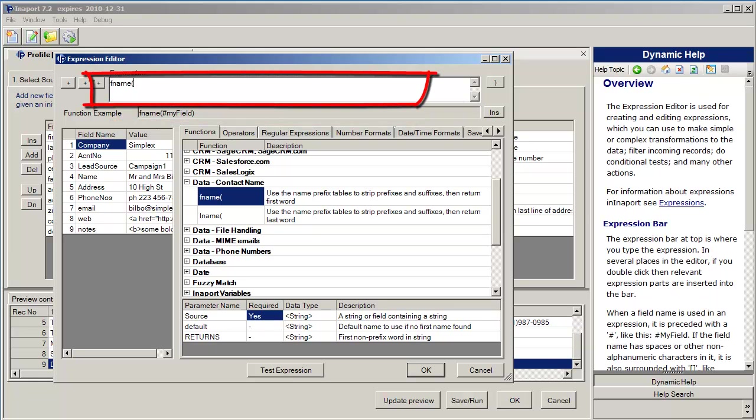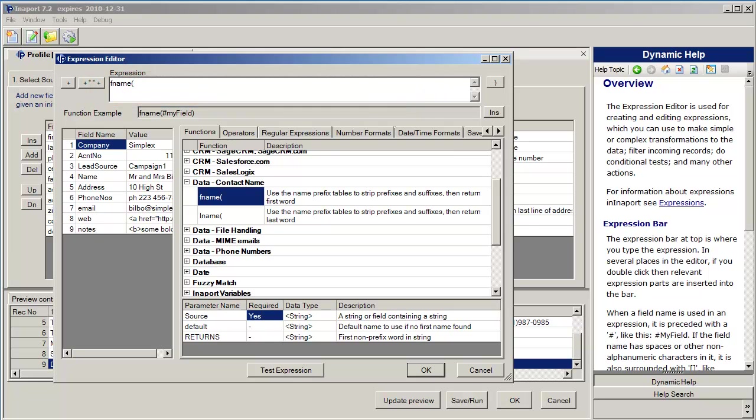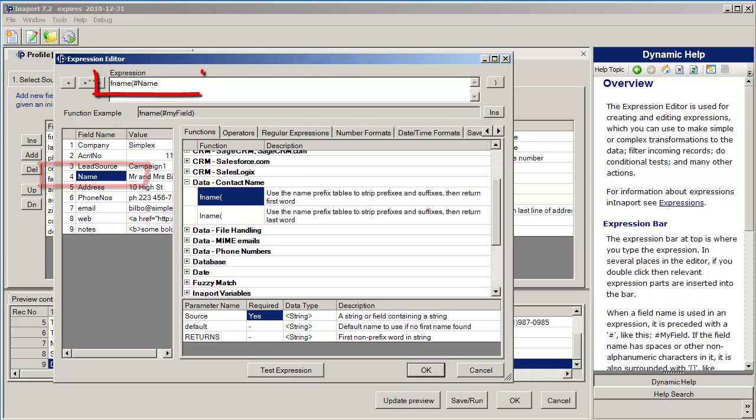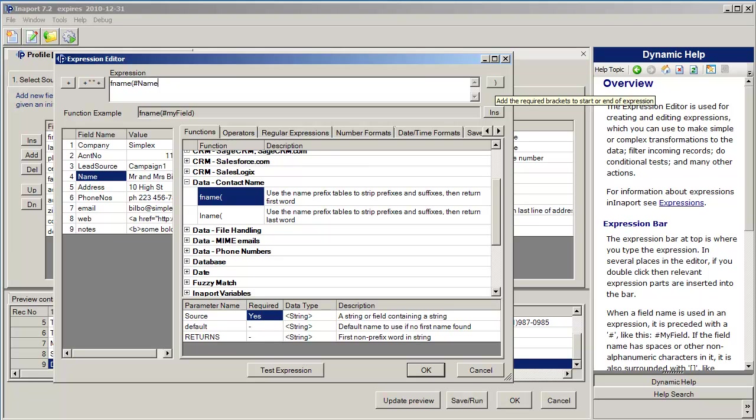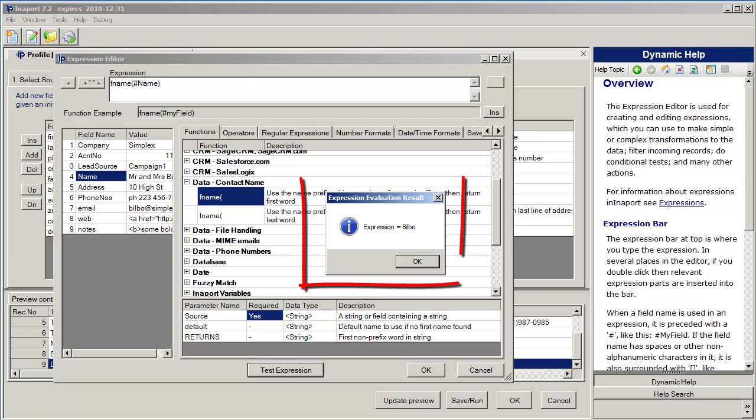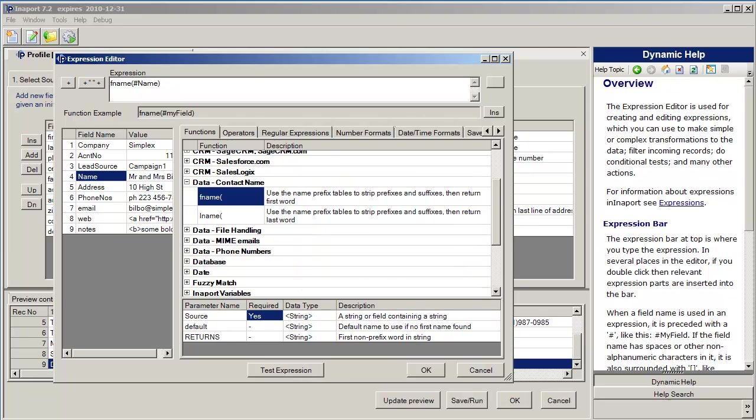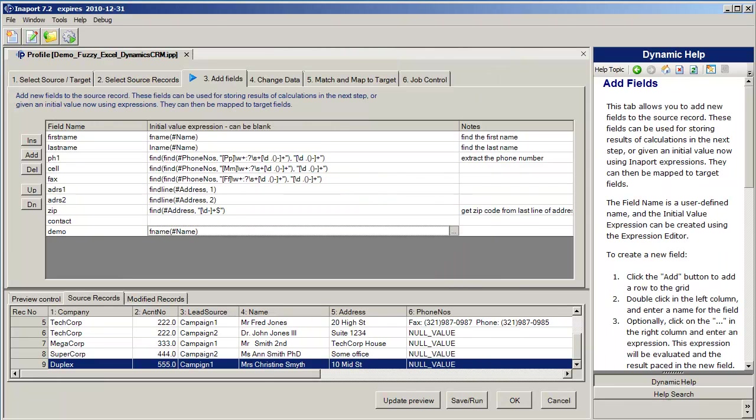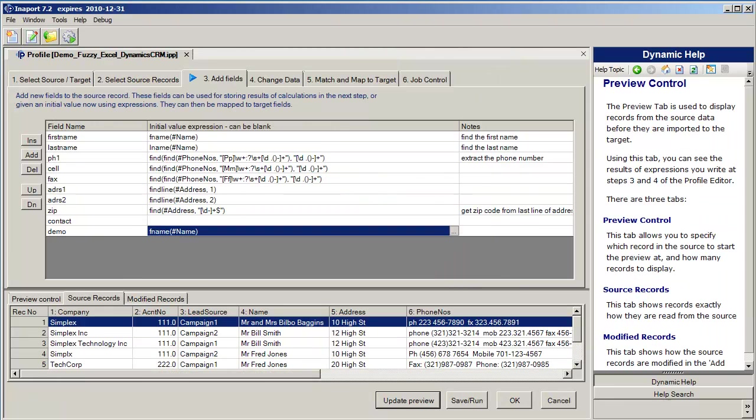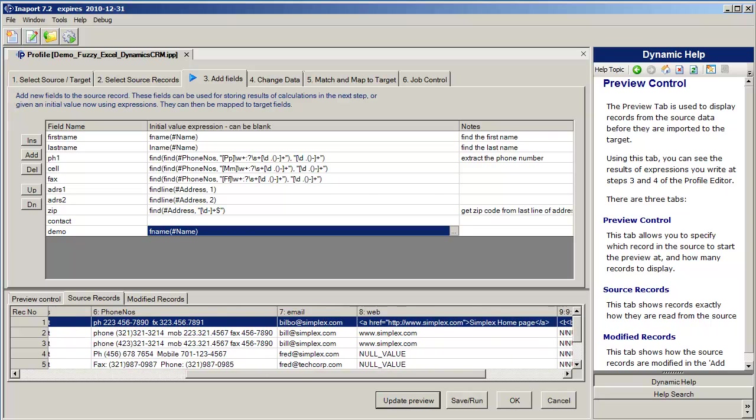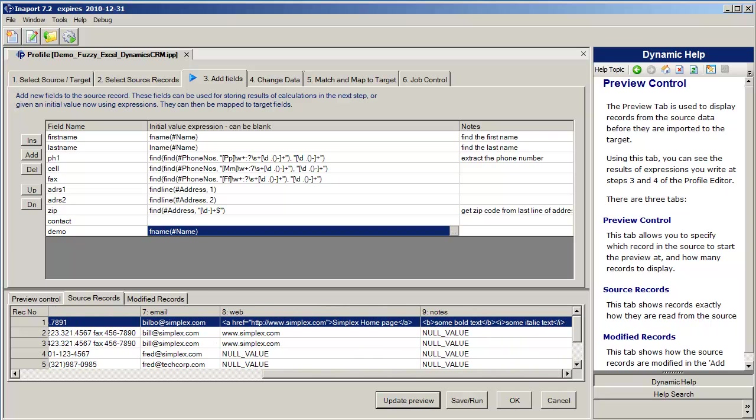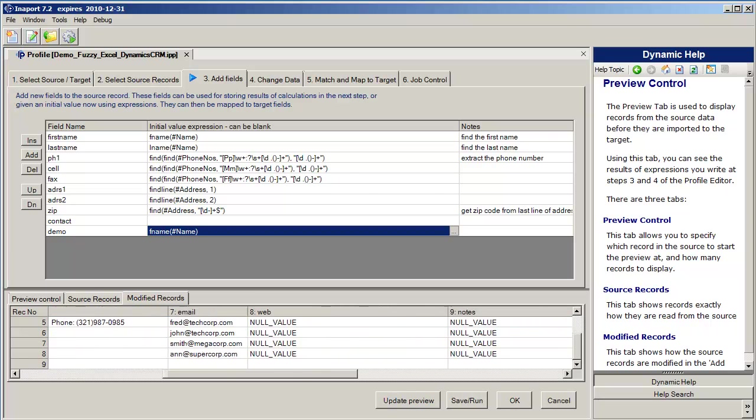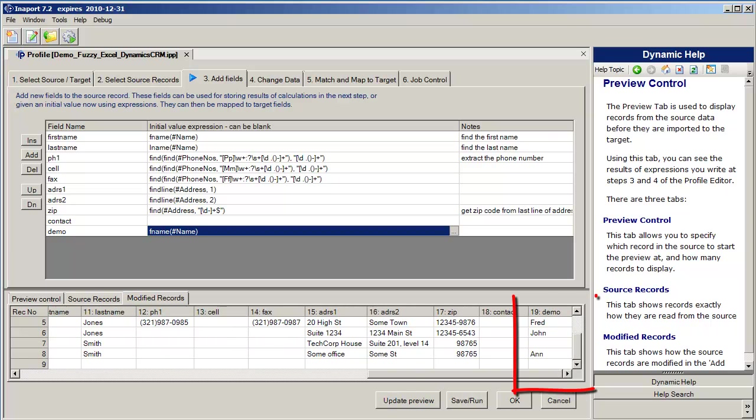If I double click the function it inserts the function up in the expression bar. The example shows me that I need a name field to operate on. So I come over here, double click the name field, InnerPort inserts pound sign name, which is the syntax for a field. And over here it's telling me that I need a bracket to balance the brackets of my expression. Put that in, click test expression, and here's the result of applying that expression to this particular record. Click OK, click OK, click update preview, and scroll across on the modified records tab. Scroll across and you can see that we have the demo field available to us over here.